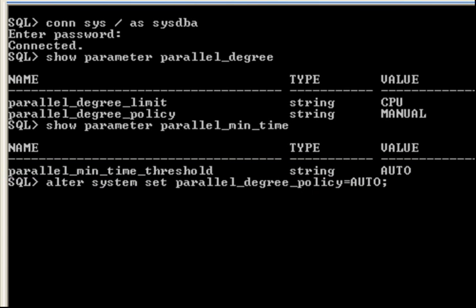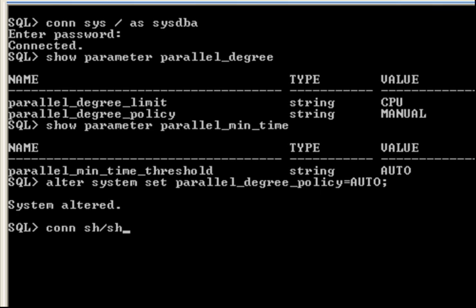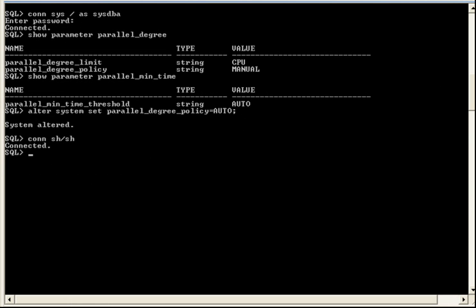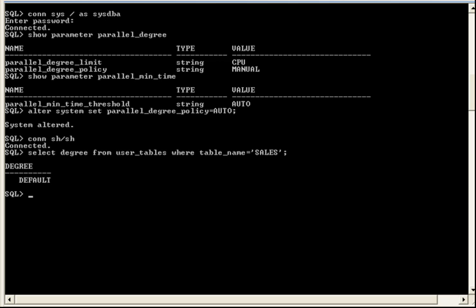Now, we'll go ahead and turn on Auto DOP. And then next, we'll connect as the SH user and generate an execution plan for a single table scan during a select. But first, let's just check to see if there's a DOP setting for sales. And there is not. The degree parameter is set to default.